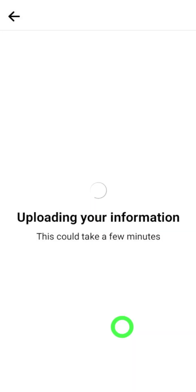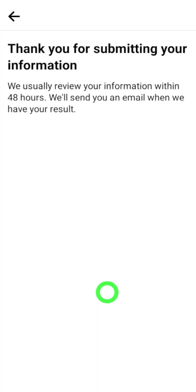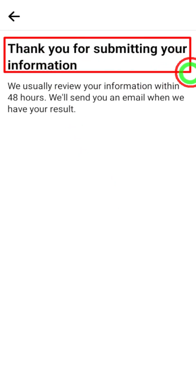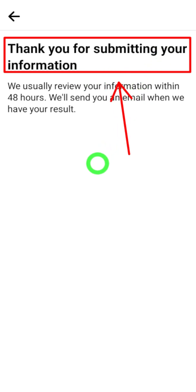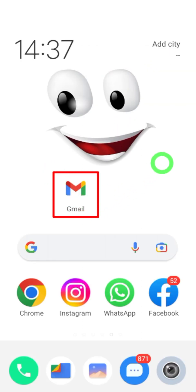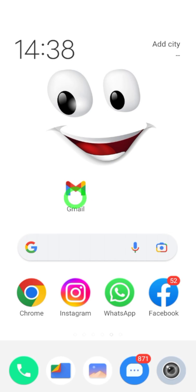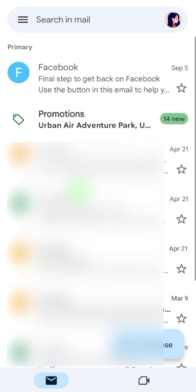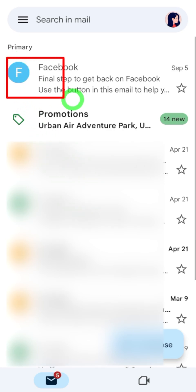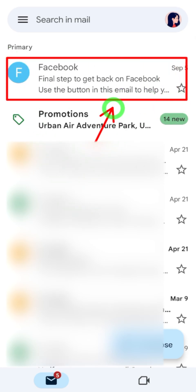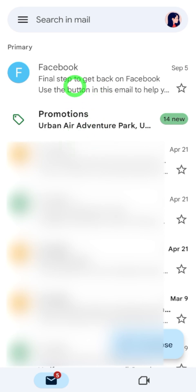After you tap 'Submit,' you can see your ID photo is uploading. Then you will get a notice: Facebook will review your account within 48 hours. Now you have to wait until Facebook contacts you at your new email address. After two days, check your email — normally they will respond within 24 hours. If you open your email, at the top there will be an email from Facebook.